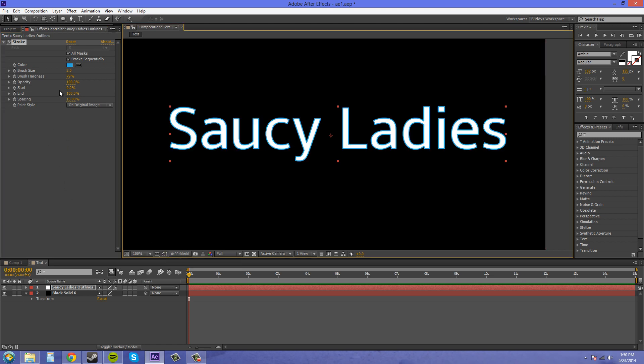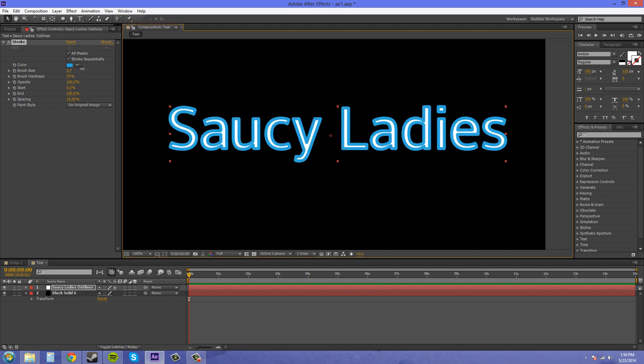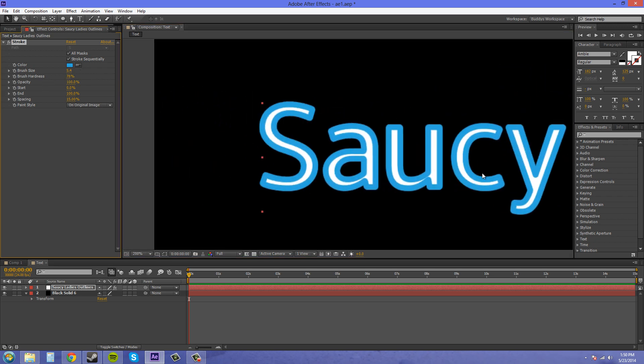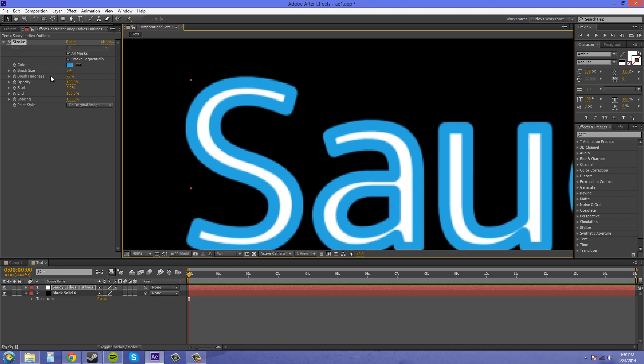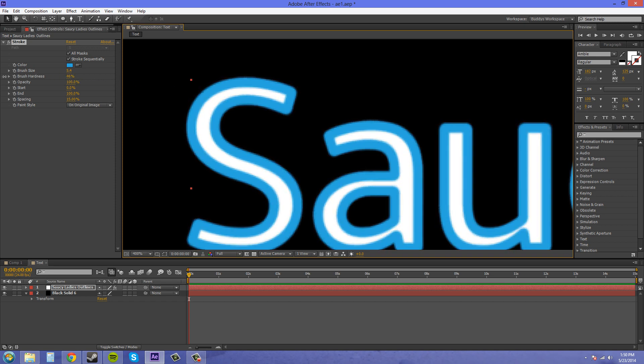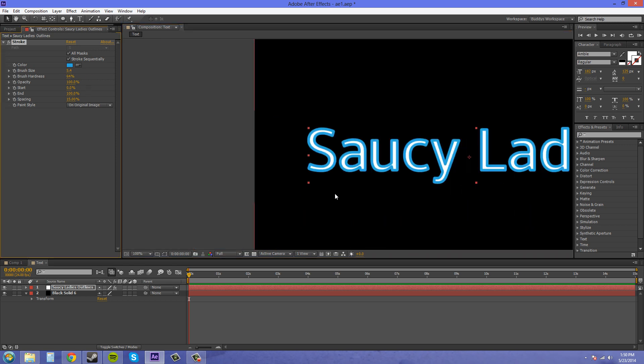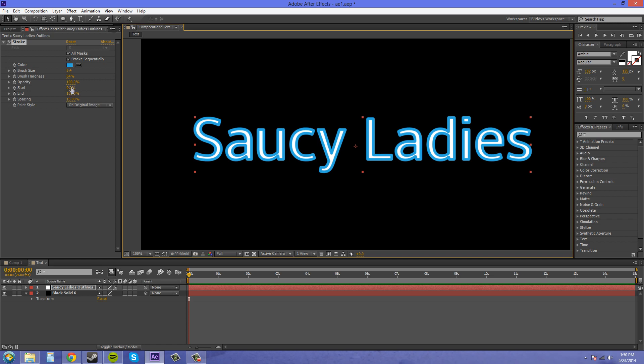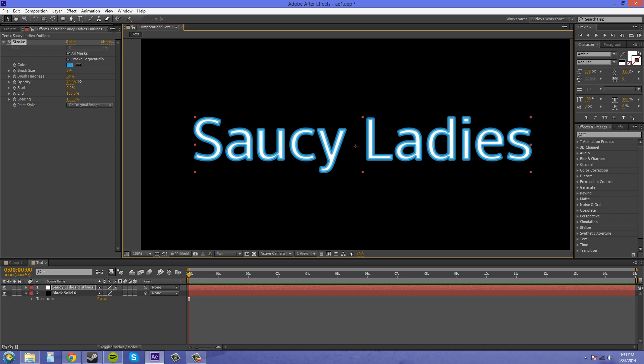You can adjust the size with the brush size here. You can adjust the hardness. Now I'll zoom in so you can see what it's doing. I'm at 400% there. There you can see what the hardness does. I'm going to zoom back out.